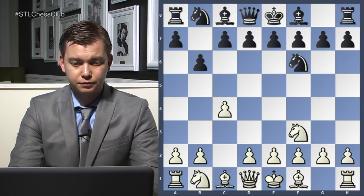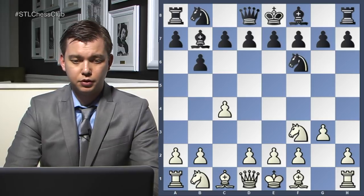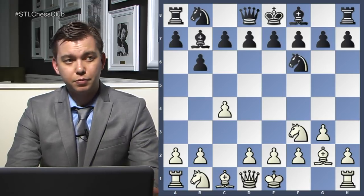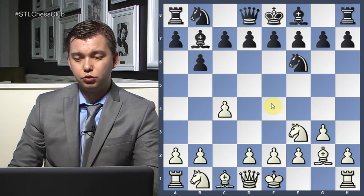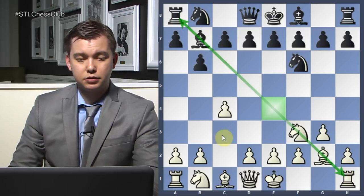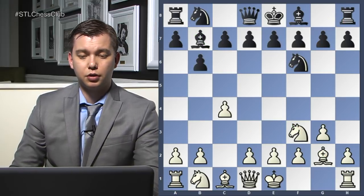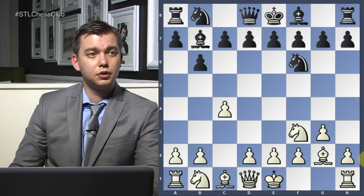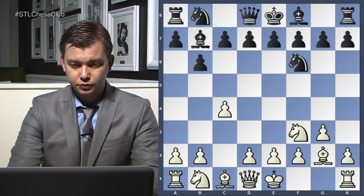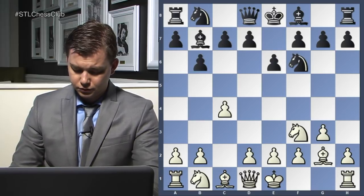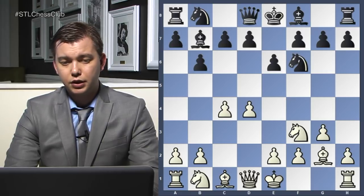C4, b6, and now g3. White likes to fianchetto his bishop on g2. Fianchettos nowadays are very popular because we understand that on the chess board we have those two major diagonals — the h1-a8 and the a1-h8. This is why we like to fianchetto our bishop. It also makes the king feel safer when the bishop is next to him. So bishop g2, e6, and now White played d4. We transposed into the Queen's Indian Defense.